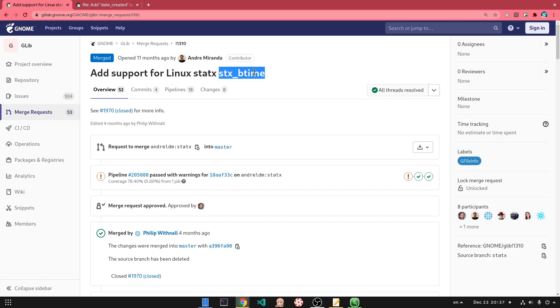MD time is the property that returns the file creation time. In addition, we have A time that returns the last access time, C time that returns the last attribute change time, and M time that returns the last data modification time.